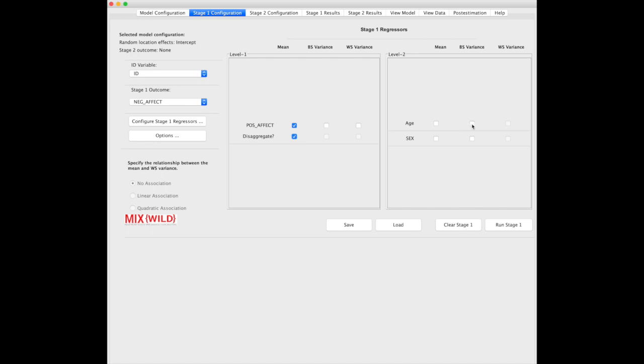They can still affect between subject variance, though, so you can select that if you wanted to, but we're going to skip that and we're going to select mean here. Just to pick up some of the terms, between subject variance is the location effect.